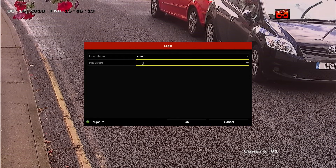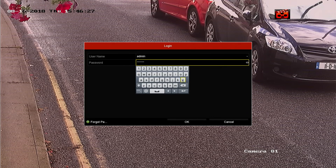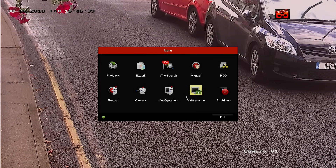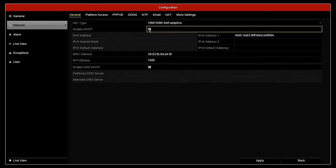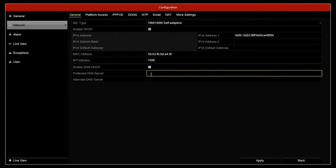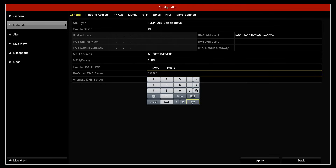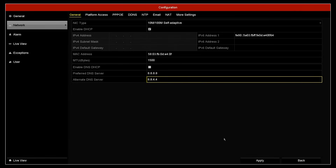The first step of this process begins here at the recorder. If you right-click with the mouse you'll get your menu. You'll be asked to put in your admin password — do this using the mouse. If you need to check that you've typed it in correctly you can hit the little 'i' symbol. Press enter and OK. You need to go into Configuration, then into Network. Enable the DHCP option, and untick 'Enable DNS DHCP'. For the preferred DNS server type in 8.8.8.8, and the alternate DNS server 8.8.4.4. Then click Apply. The recorder should now get an IP address automatically from the router.